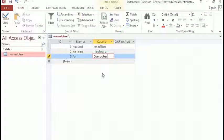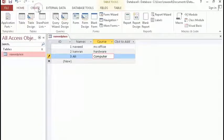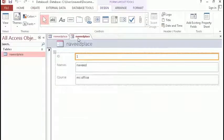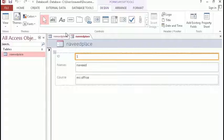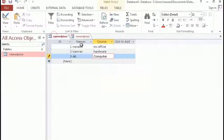The best way to insert data is to create a form. In order to create a form, I will click on Create and then click on Form. As you can see, now I am in a new world — this is the world of Form. We will go into detail of form in the next lecture, but in this lecture I just want to let you know that we have three ways to view a form.